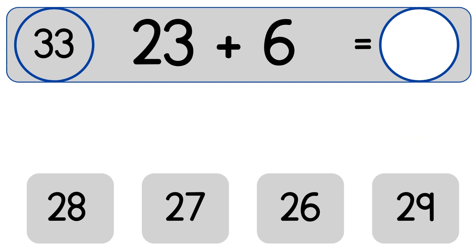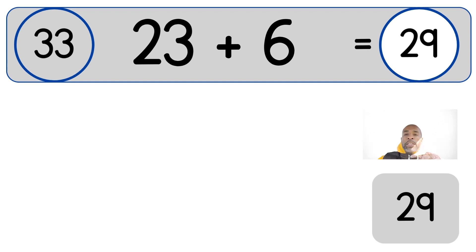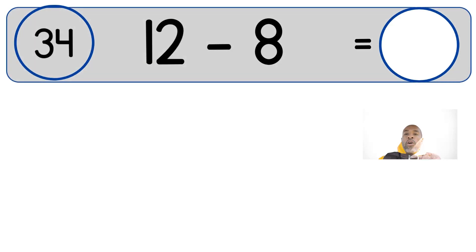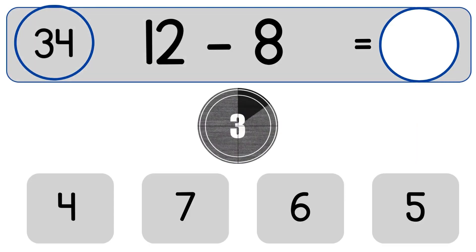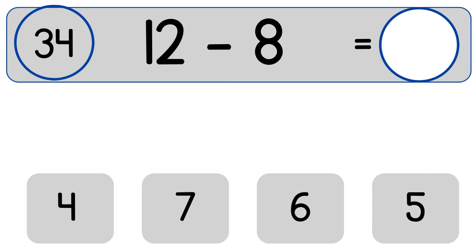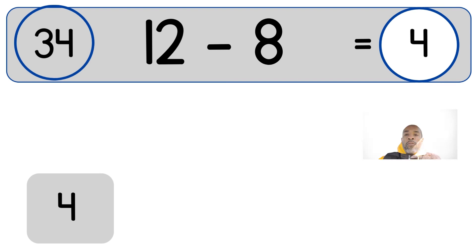23 plus 6 equals 29. 12 minus 8. 12 minus 8 equals 4. 24 minus 9.